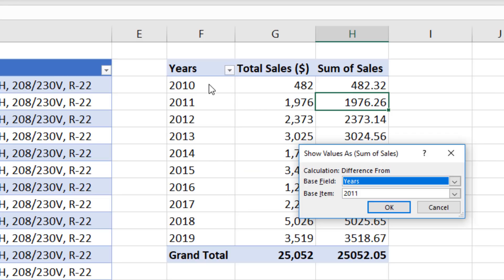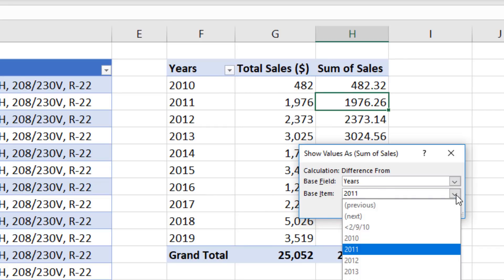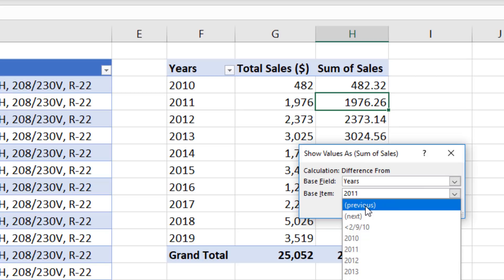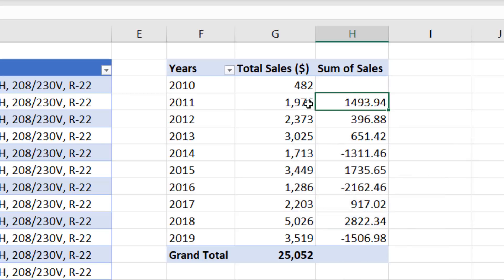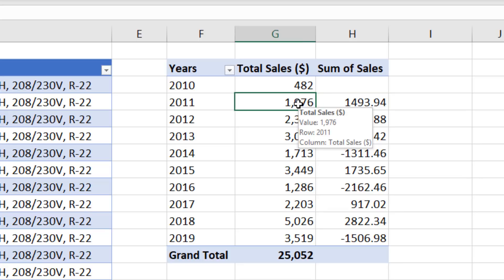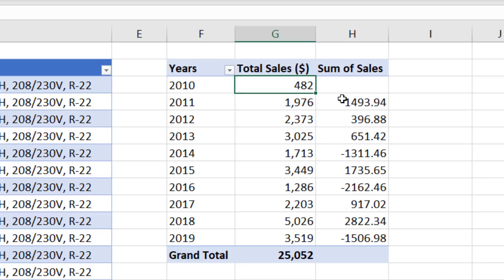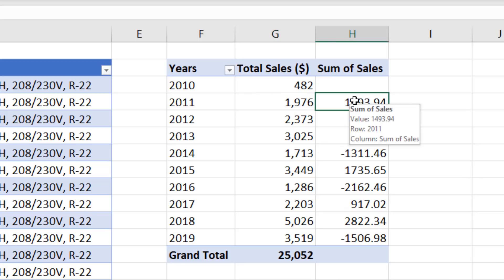We come down to Difference From. We only have one field in the row area, so the base field is automatically selected. We don't want to use the base year 11. We want to select Previous. And when I click OK, just like that, for 2011, it took current year minus previous year and gave us the difference.